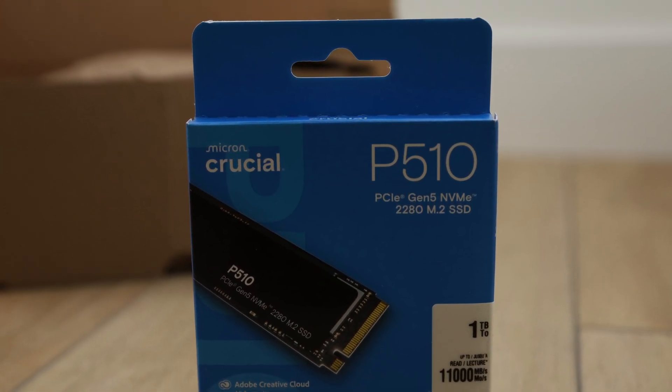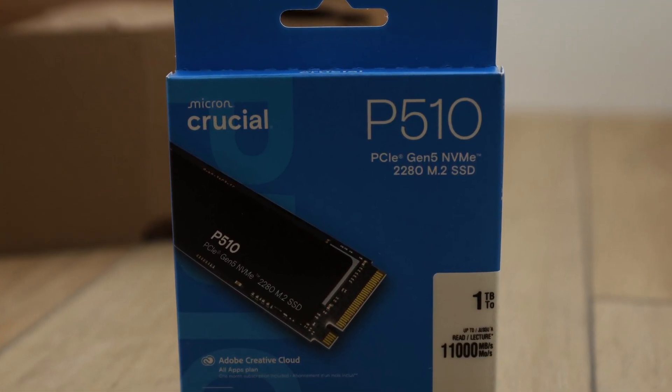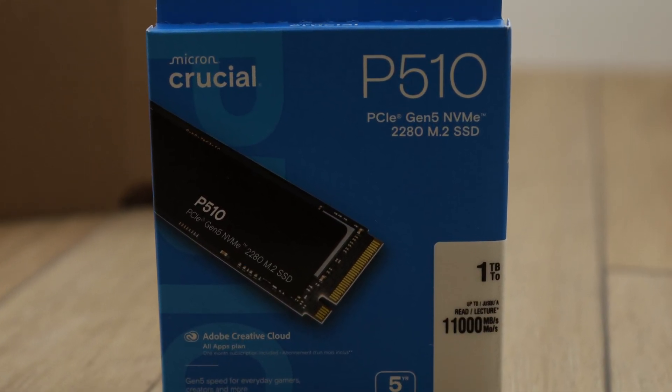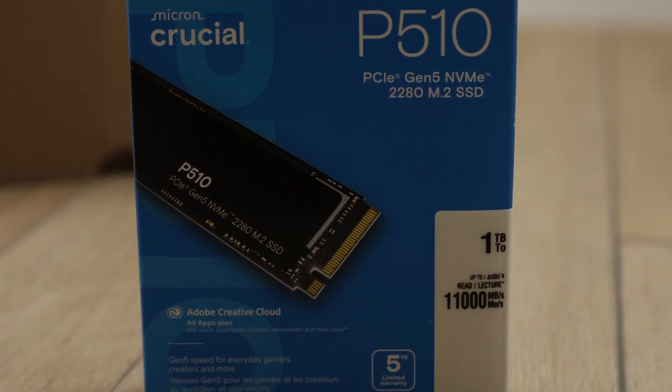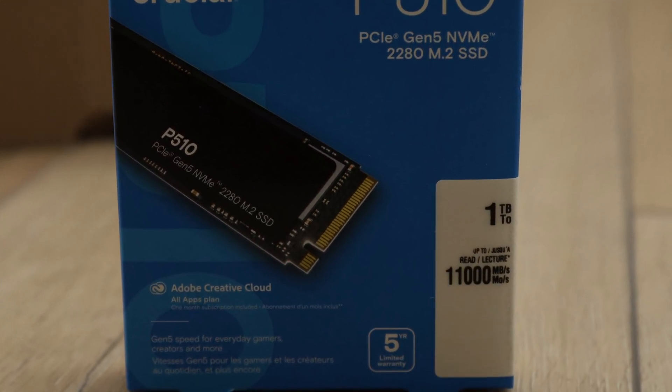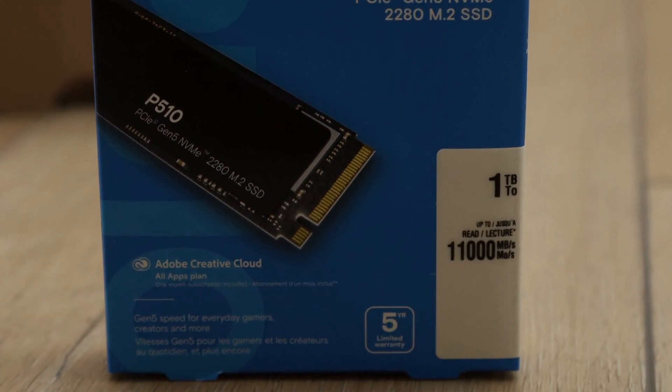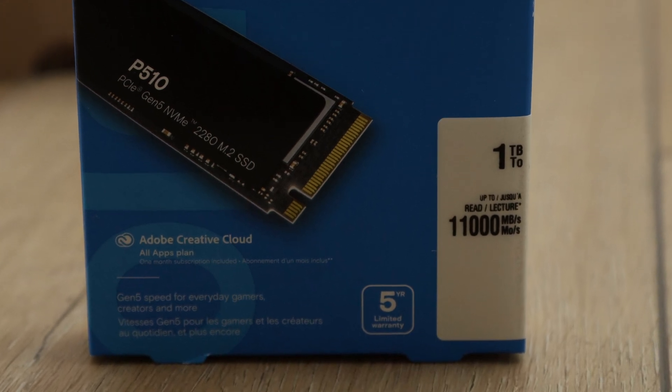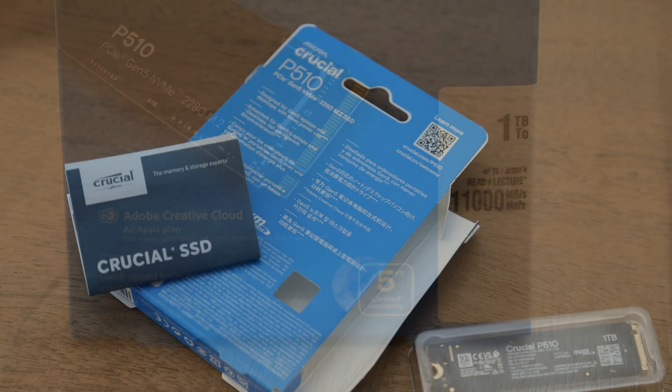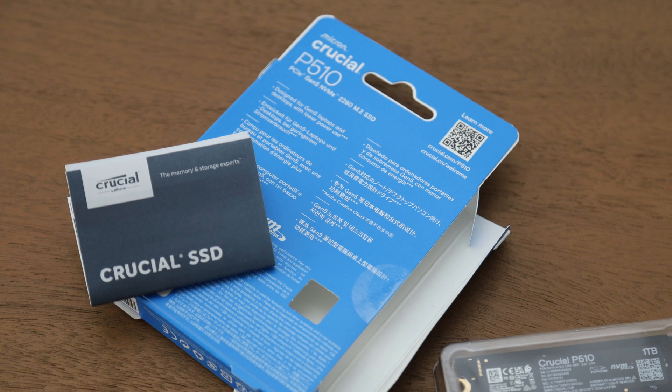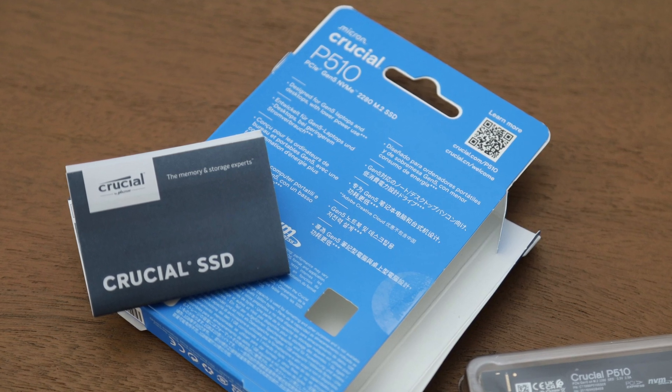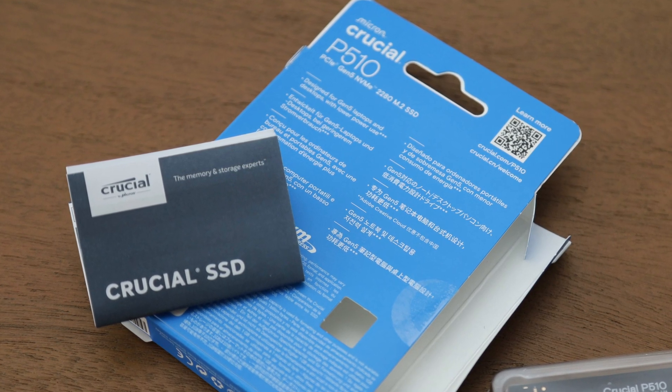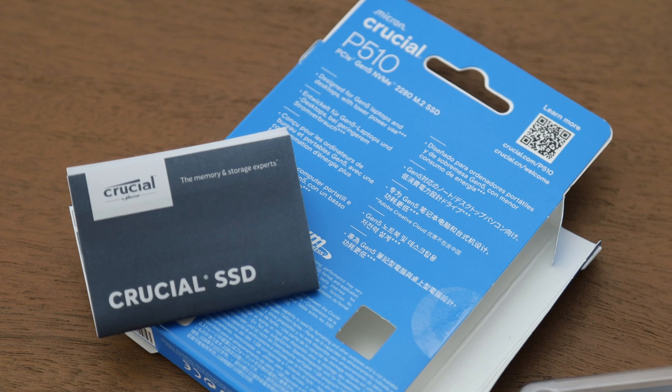The Crucial P510 1TB mainstream performance DRAM-less SSD on the latest PCIe 5.0 interface is rated for a whopping 11,000 MBps read and 9,500 MBps write. These impressive numbers were simply unheard of before PCIe 5.0, but how much of this actually translated into real-world performance?